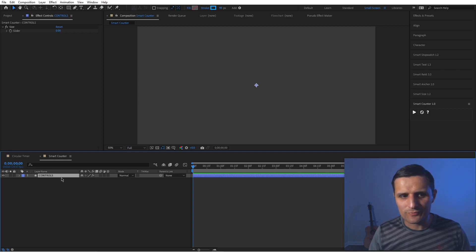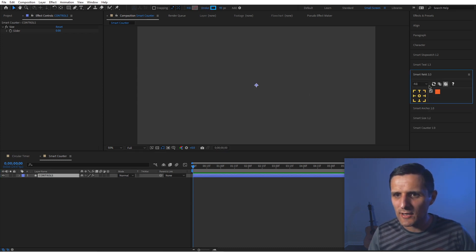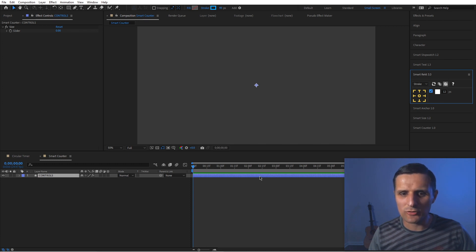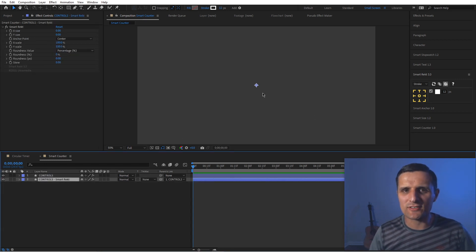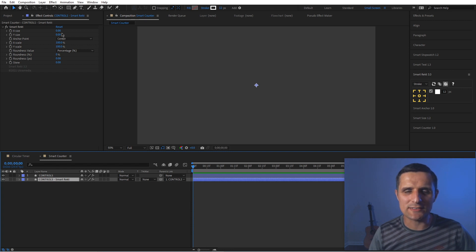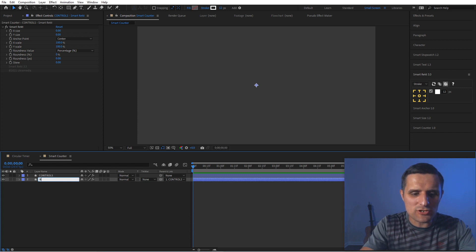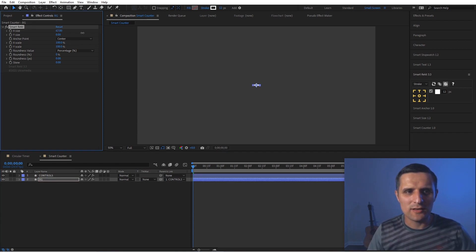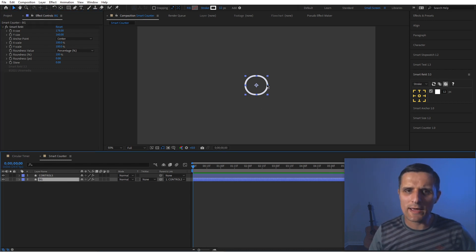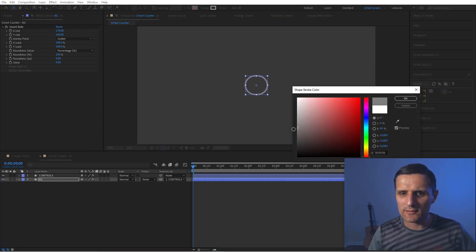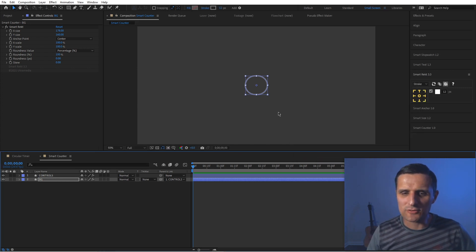Next I'm going to use Smart Rect. With the layer selected, I navigate to Smart Rect, enable Fill and Stroke, set the stroke to 12 pixels, and make sure 'parented' is checked. When you run it based on the center anchor point, it creates a shape the same size as your selection. Since I selected a point with nothing, x size and y size are zero. I'll rename this layer 'bg' for background, then set the Roundness to 100 so it's a circle. I'll also click the stroke color and make it more gray — about 40 — so it's subtle.